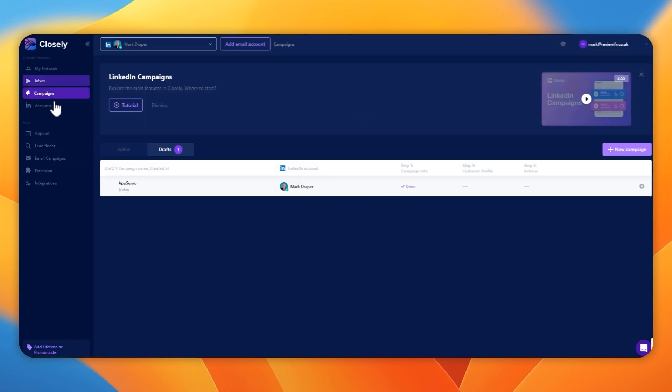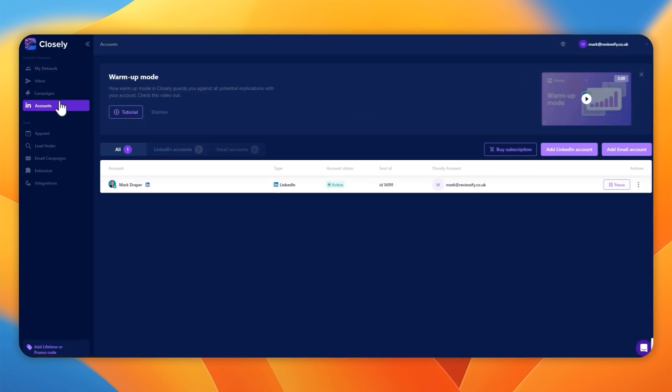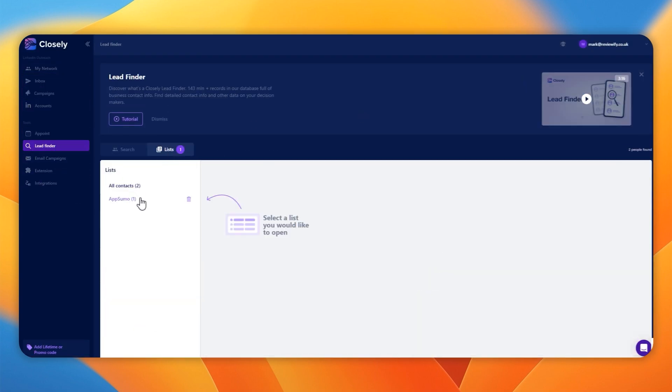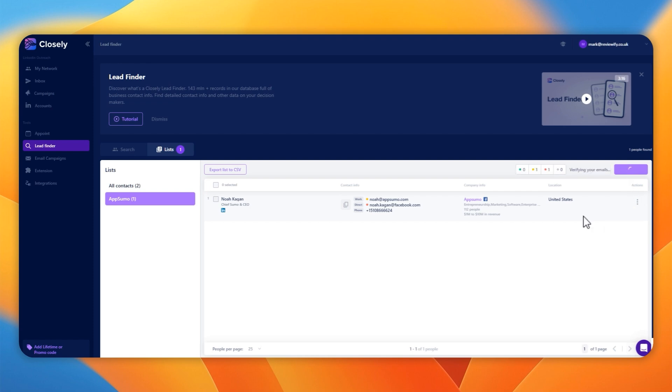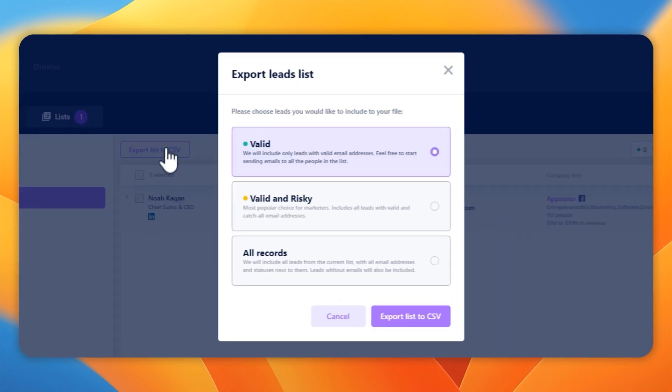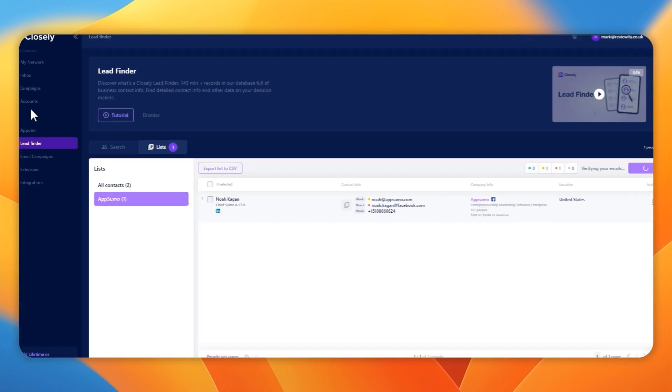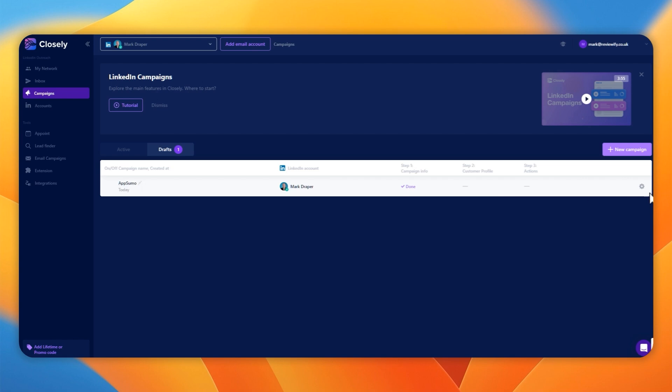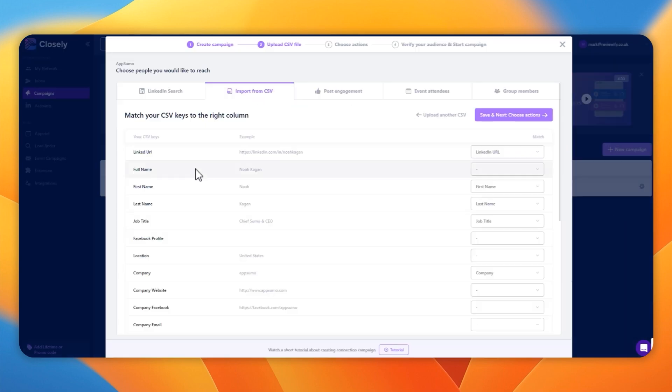For the purposes of this demo, I had to go back to the lead section, find the list. I had to export the list. I had to tell it which contacts I wanted, whether I wanted it valid or valid and risky. Once I exported it, I had to go back to the campaign.